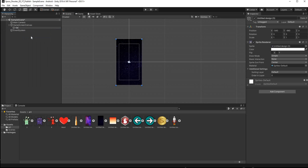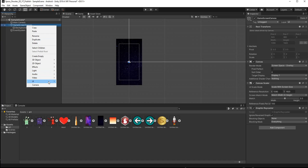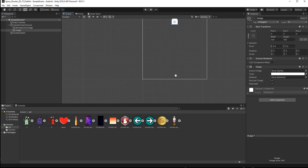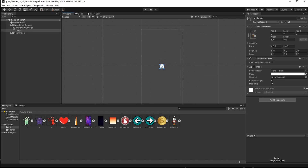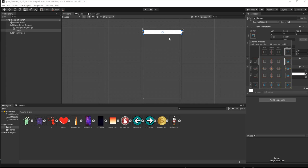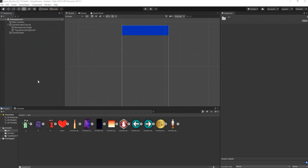Rename the background to Background Image. Next, right-click on the Game Screen canvas, go to UI, and select Image to create the top panel. In the Inspector, click the Rect Transform, hold Shift and Alt, and select the stretch icon to stretch it across the top of the screen. Drag it down a bit so all items and text fit nicely. In the Game view it looks good. Rename this to Top Panel.